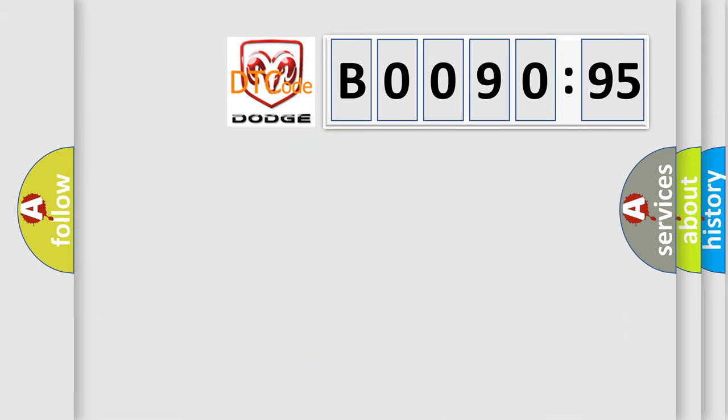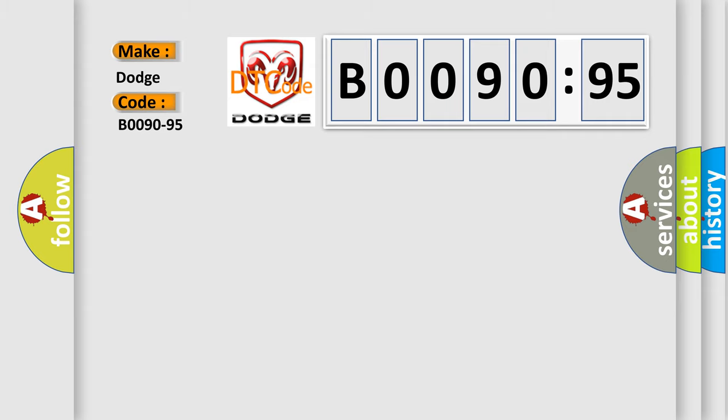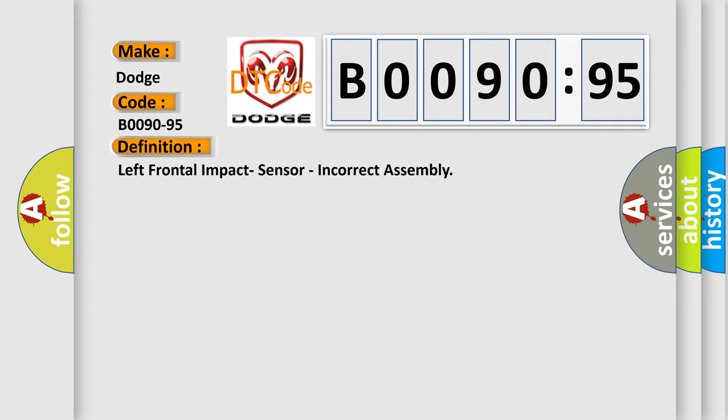So, what does the diagnostic trouble code B0090-95 interpret specifically? Dodge. Car manufacturers. The basic definition is: left frontal impact sensor, incorrect assembly.